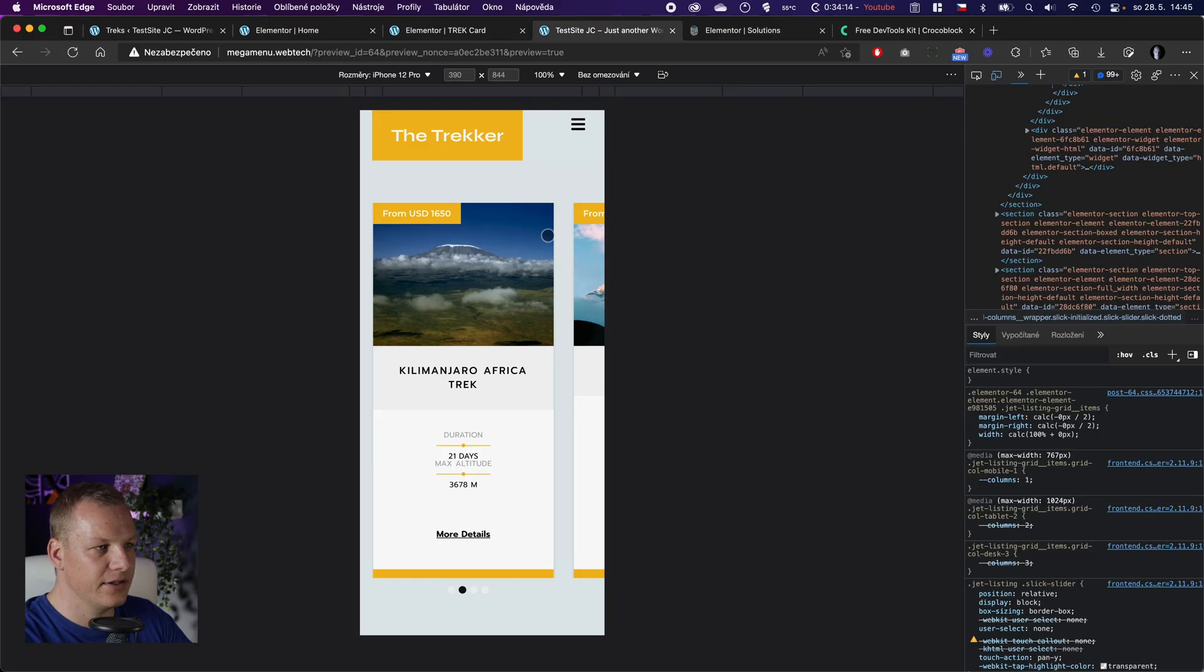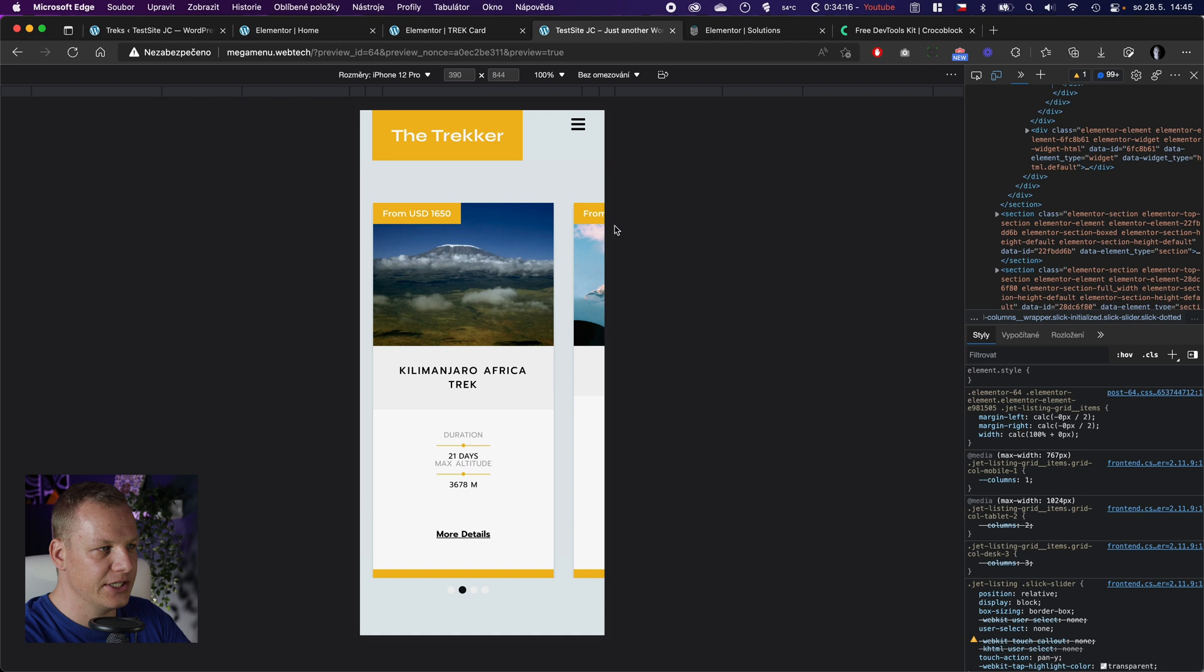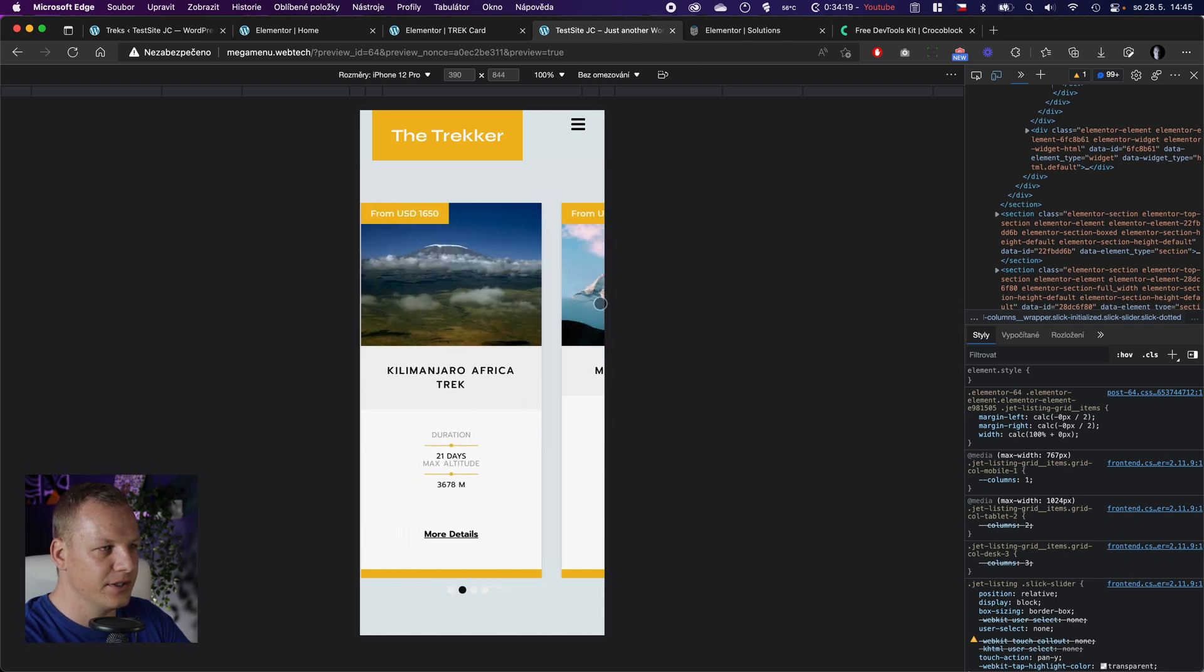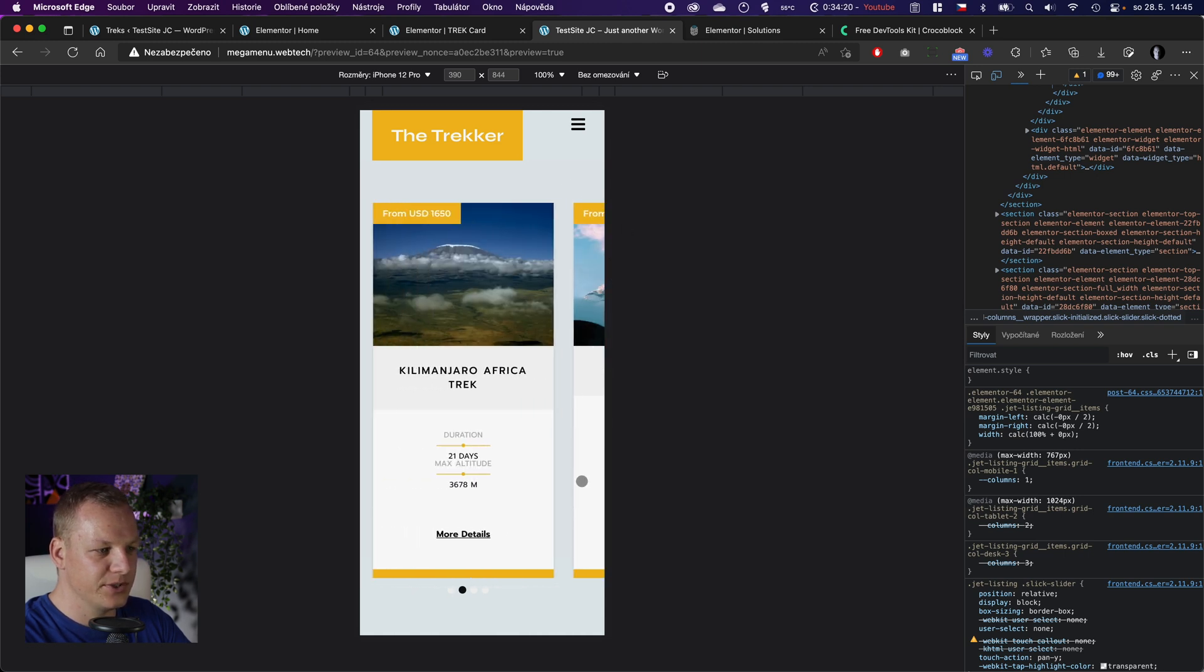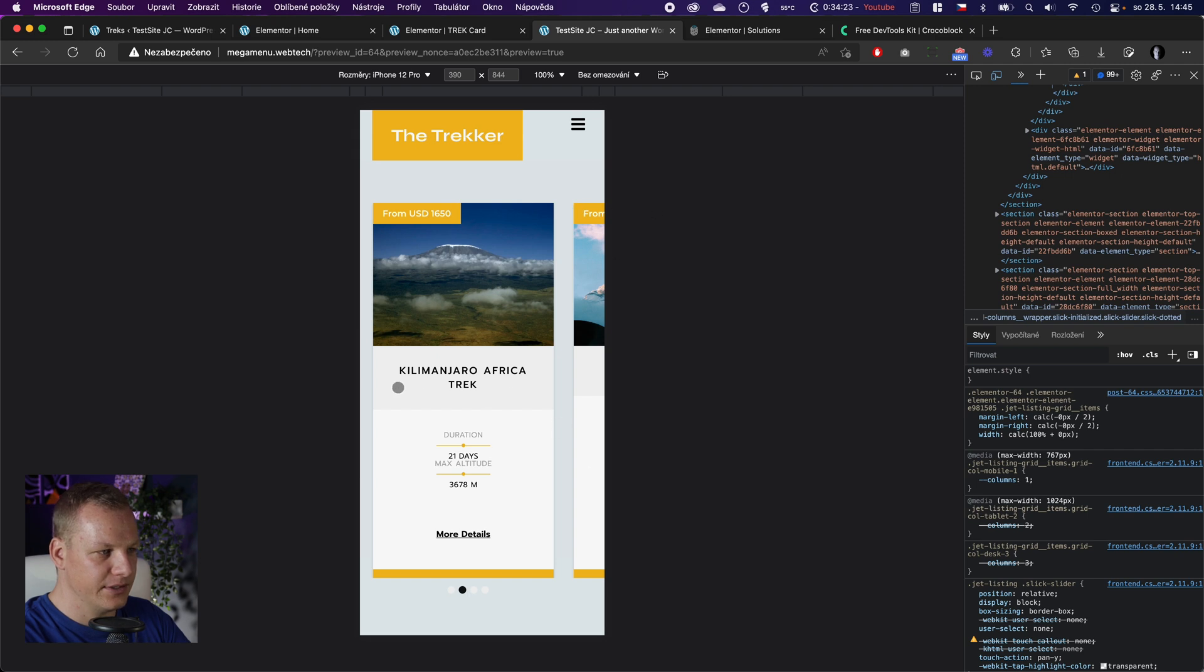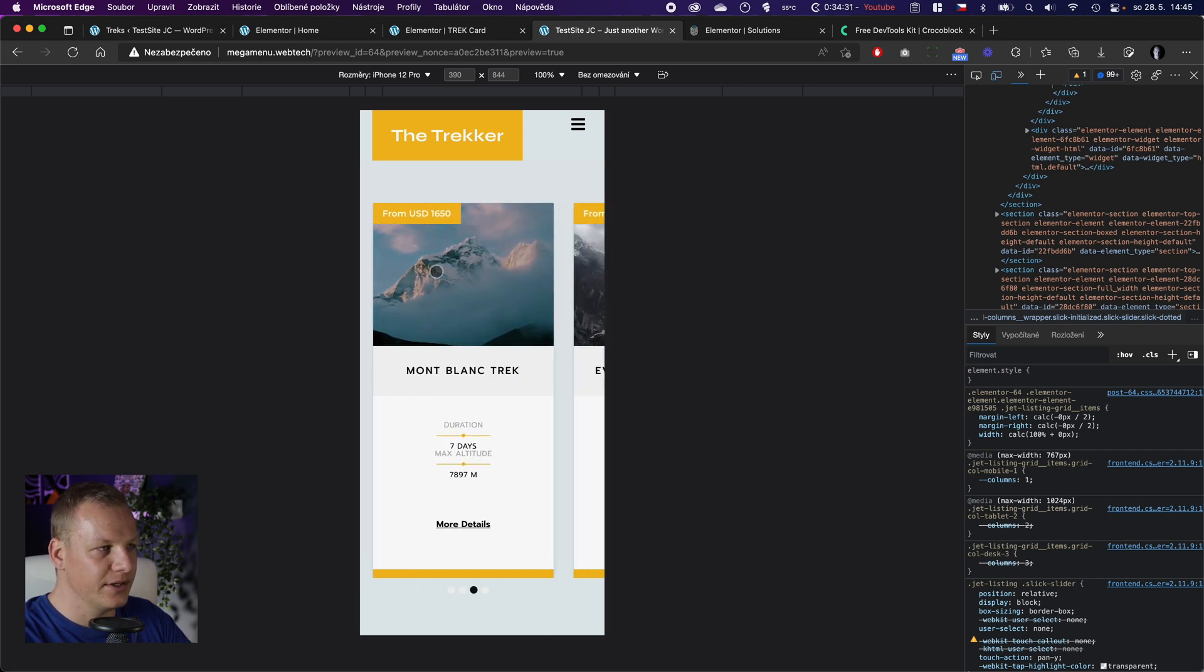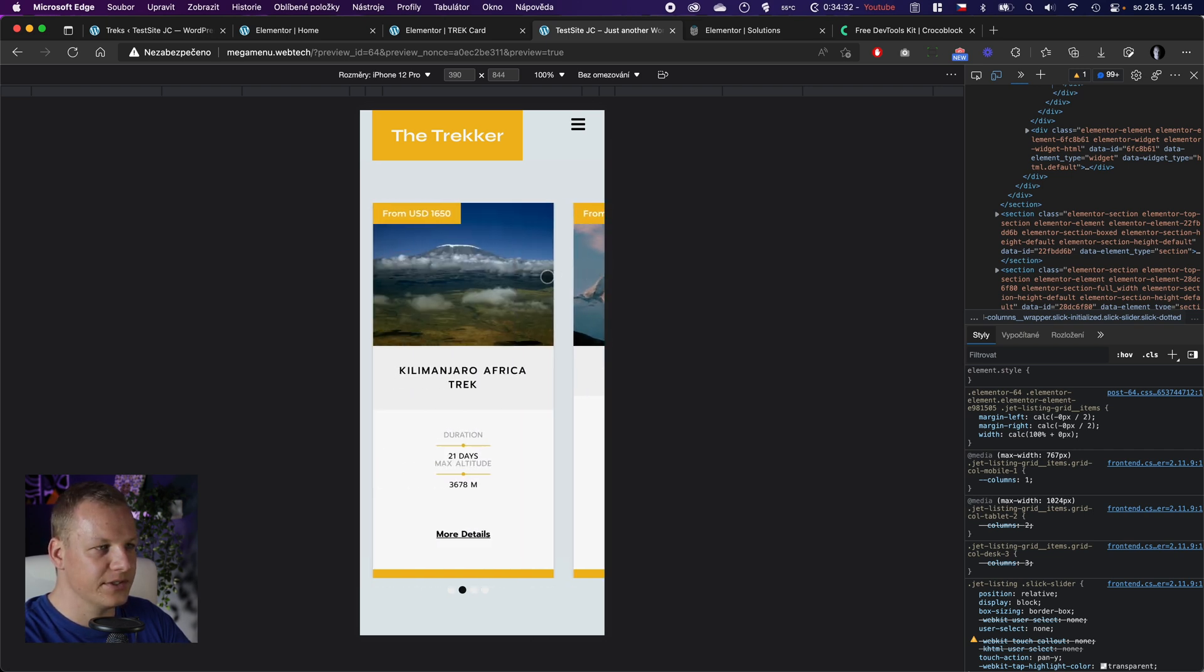I have here this slider created with Jet Engine from custom post types. By the way, if you want to see how to create this Netflix style carousel, you can check my other videos.